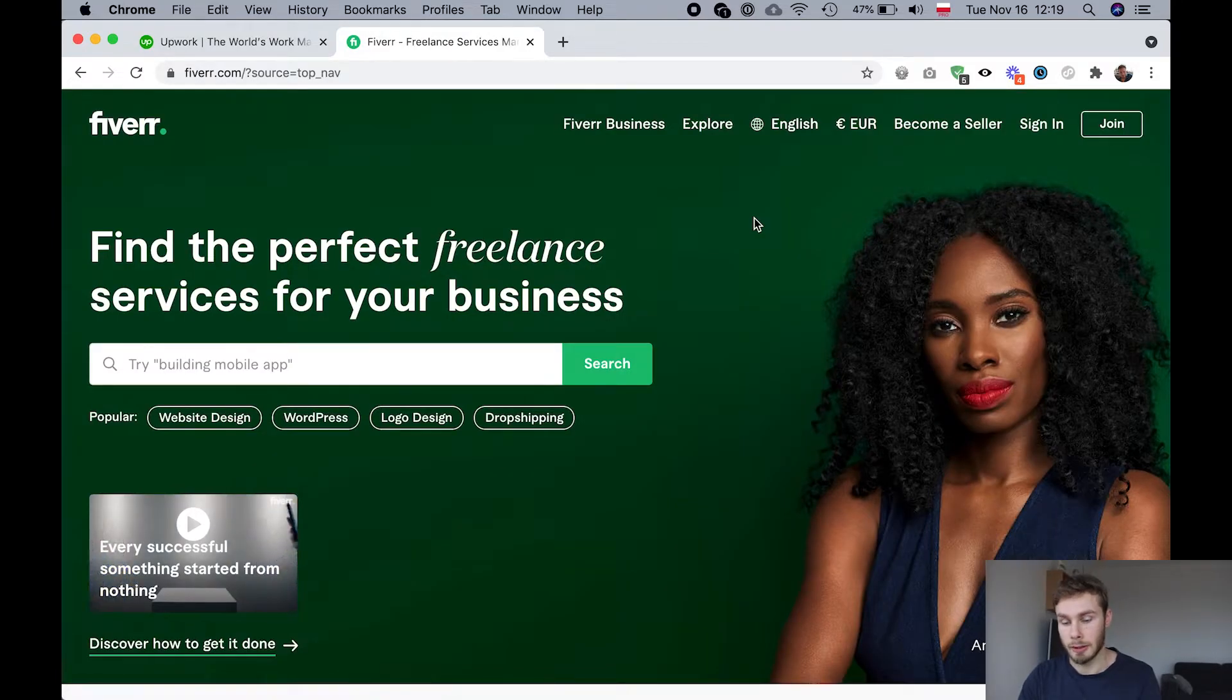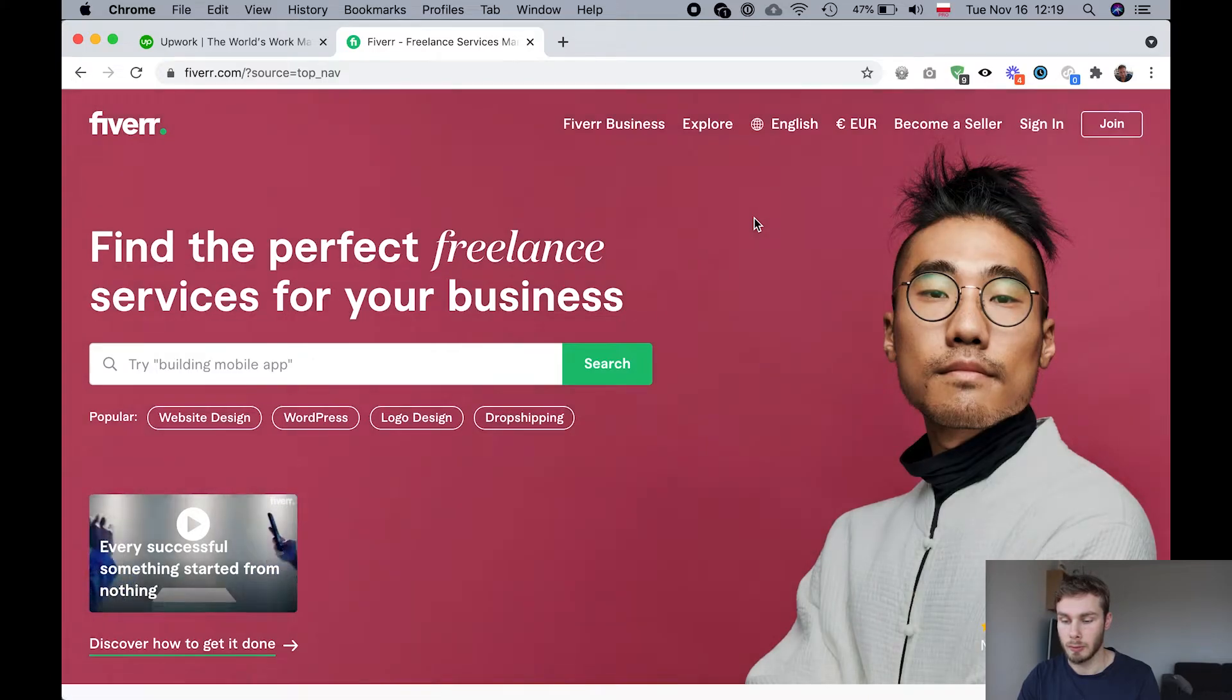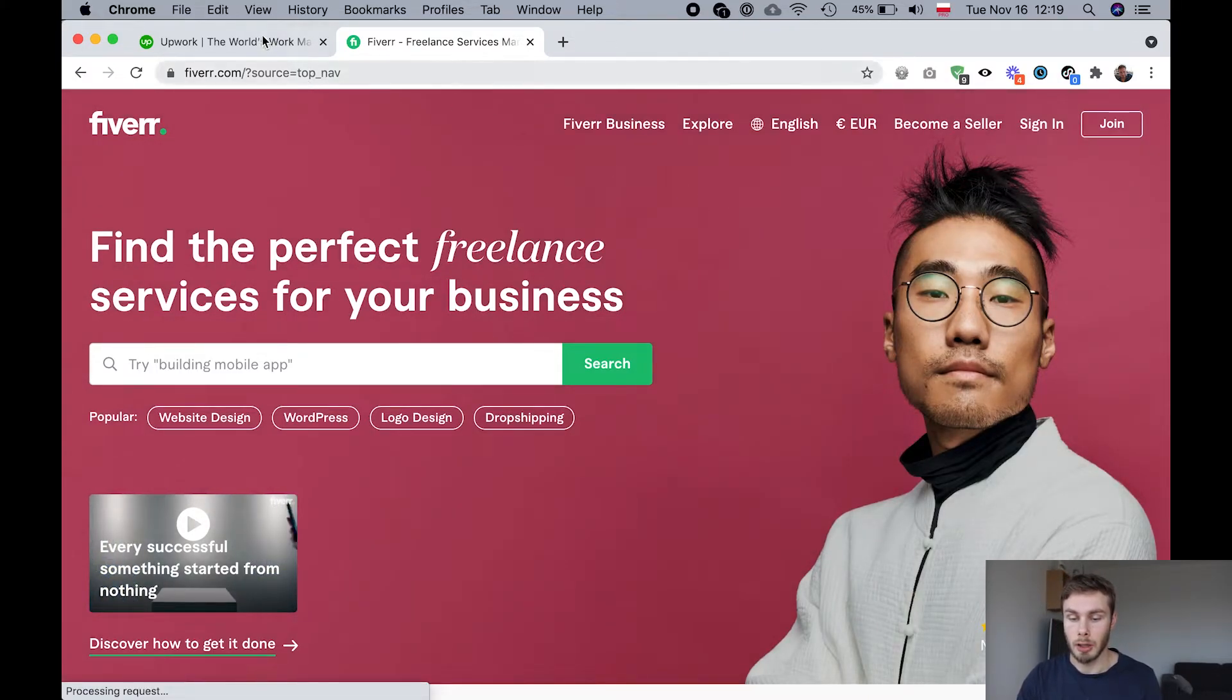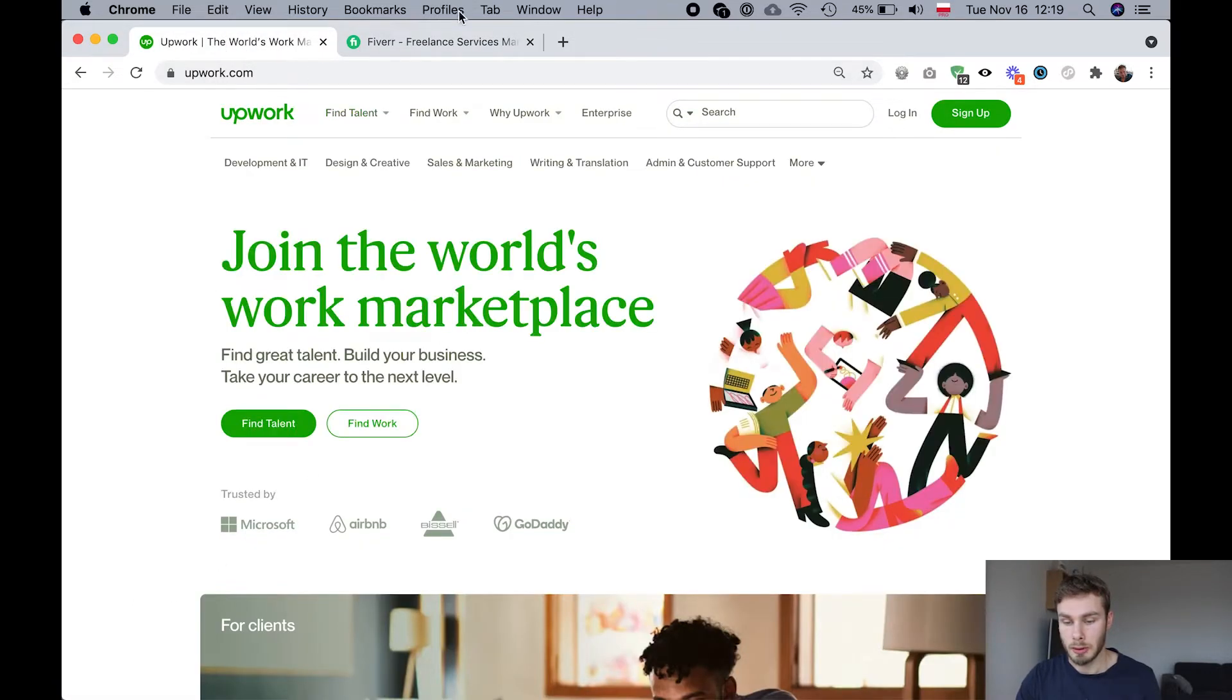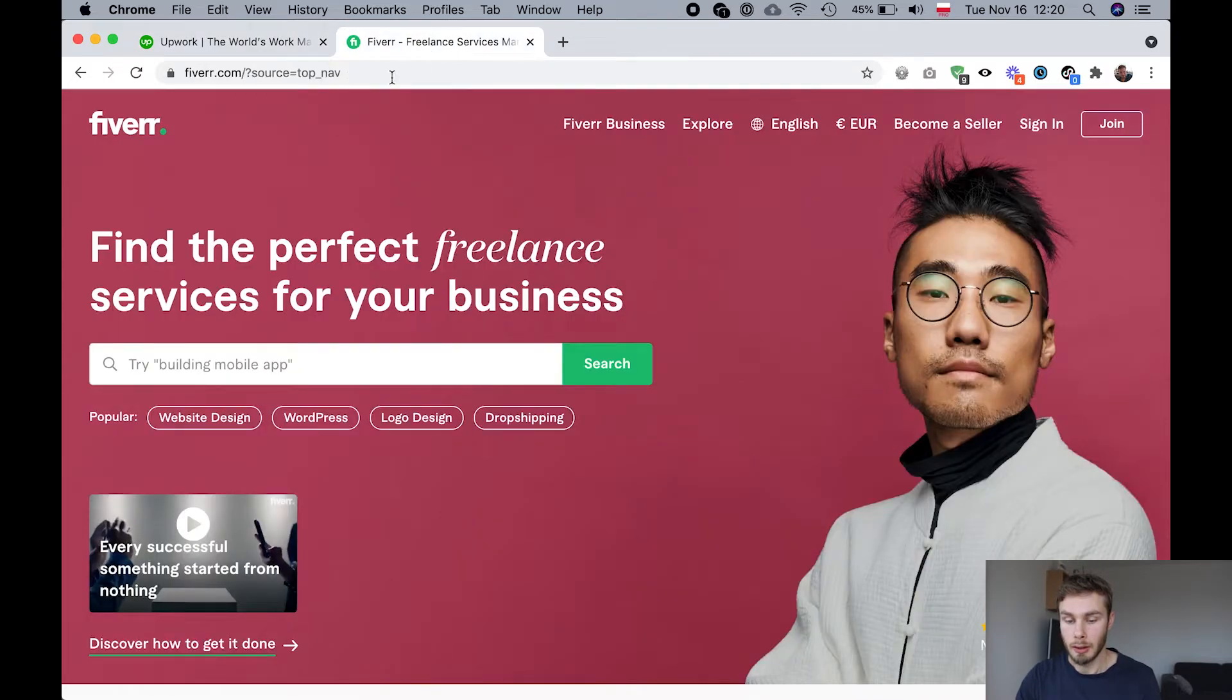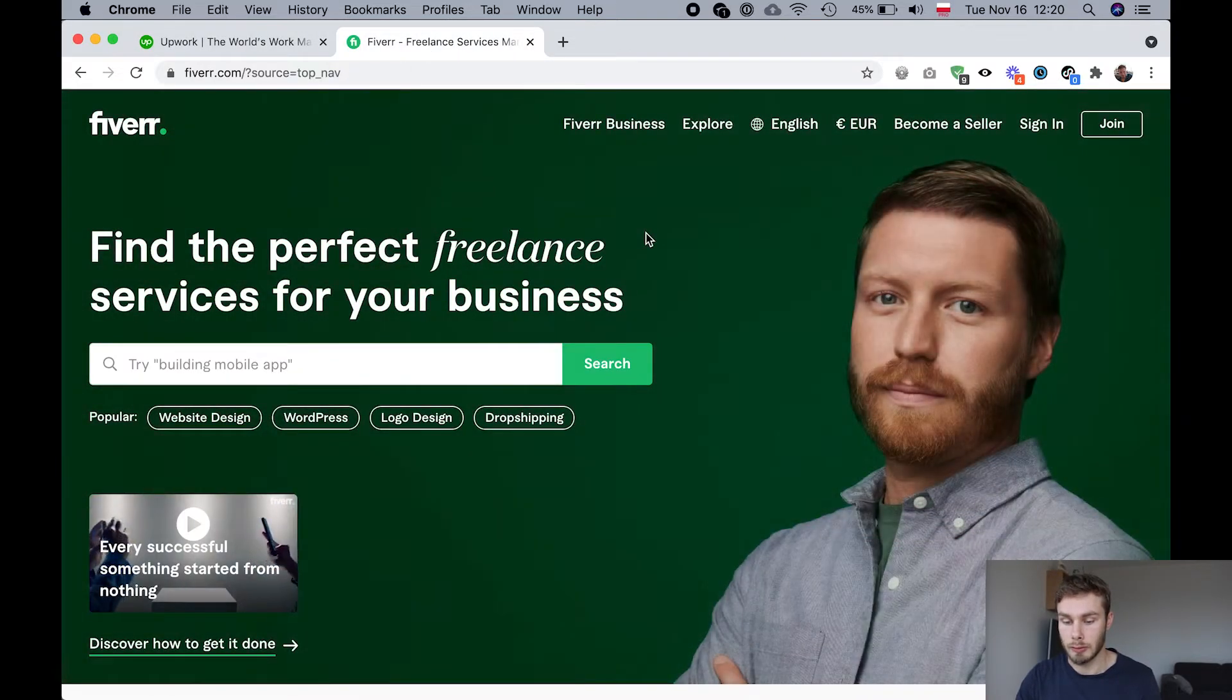Now let's talk about Fiverr. Fiverr is interesting because it works in the opposite way from like a traditional job board. So on Upwork, people post jobs. Like you post a job and then a freelancer will apply to that job, right? Whereas on Fiverr, it's the other way around.